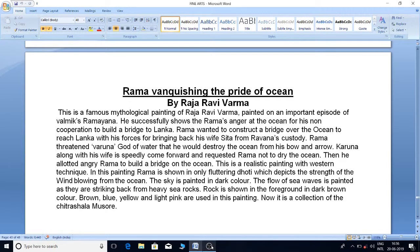This is a realistic painting with Western technique. In this painting, Rama is shown in only a fluttering dhoti which depicts the strength of the wind blowing from the ocean. The sky is painted in dark color. The flow of sea waves is painted as they are striking back from a heavy sea rock. The rock is shown in the foreground in dark brown color. Brown, blue, yellow, and light pink are used in this painting.